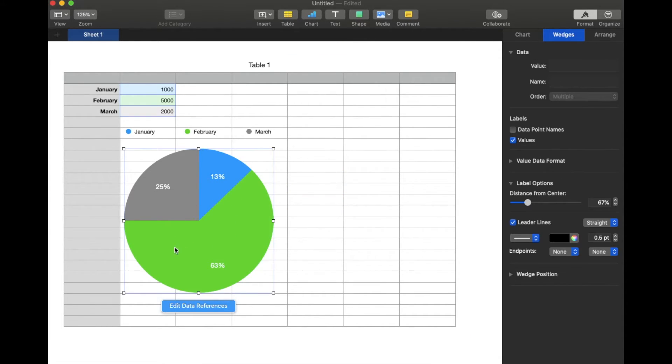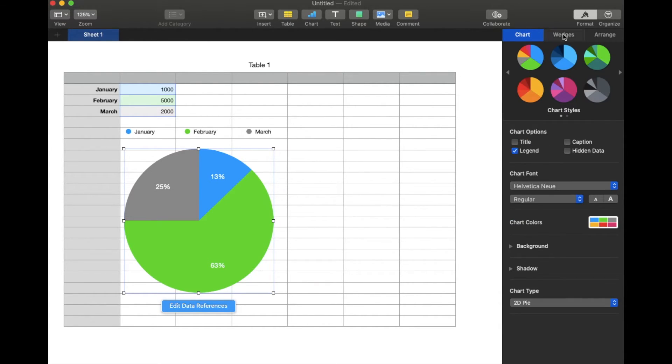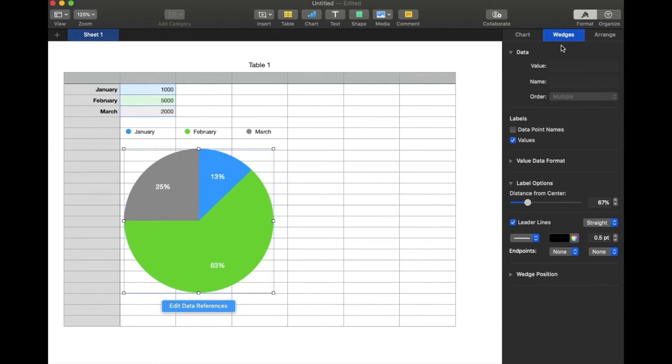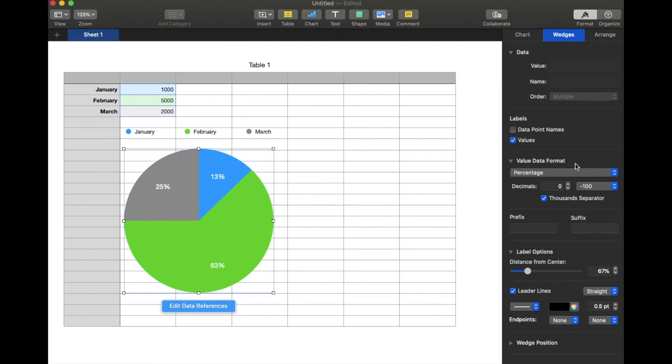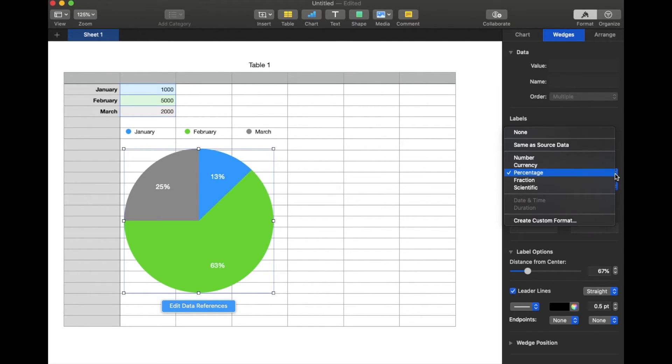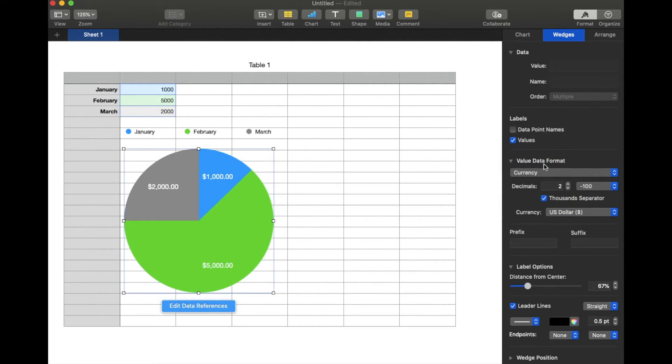So if we'd like to change that, you can actually come over here. Just make sure you're on the wedges section. And there's all sorts of formats that we can use down here. You can see this is in percentage. And let's say I wanted to see the exact number, or maybe I wanted to see it in currency. I can click on that, and it'll automatically adjust so it matches.